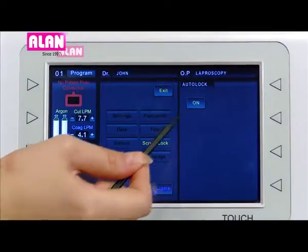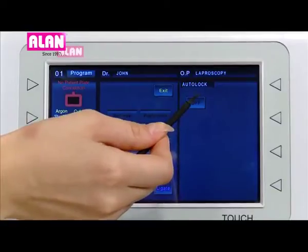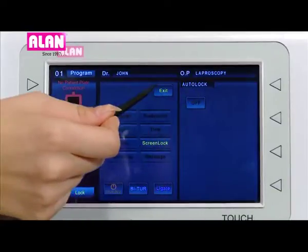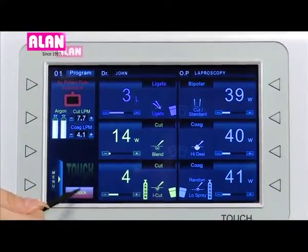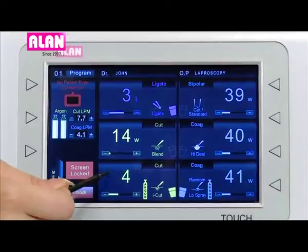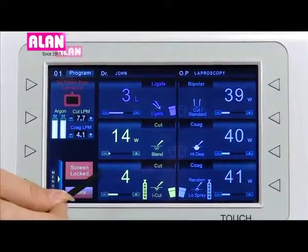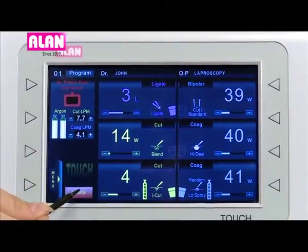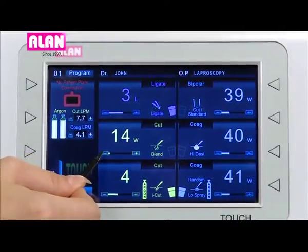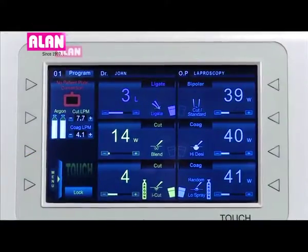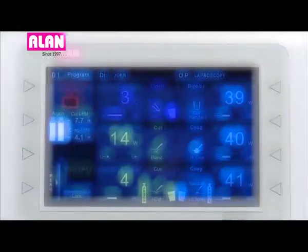In the screen lock section, auto lock enable and disable options are available. If auto lock is disabled, a manual lock icon will be provided to manually lock and unlock the screen. Once auto lock is enabled, the screen will be locked automatically after 2 minutes.